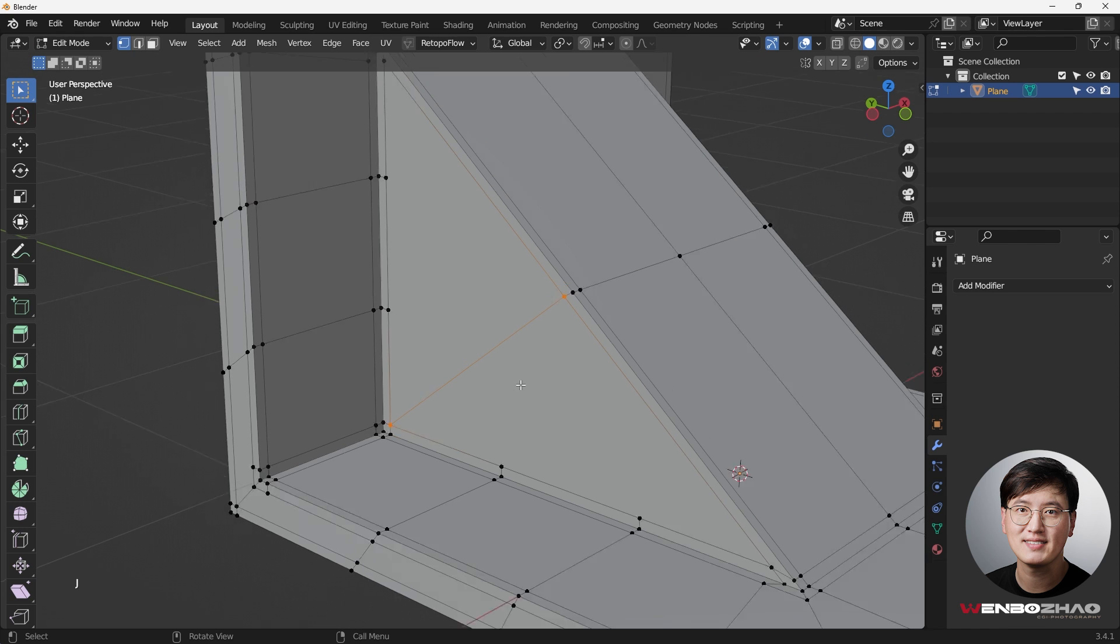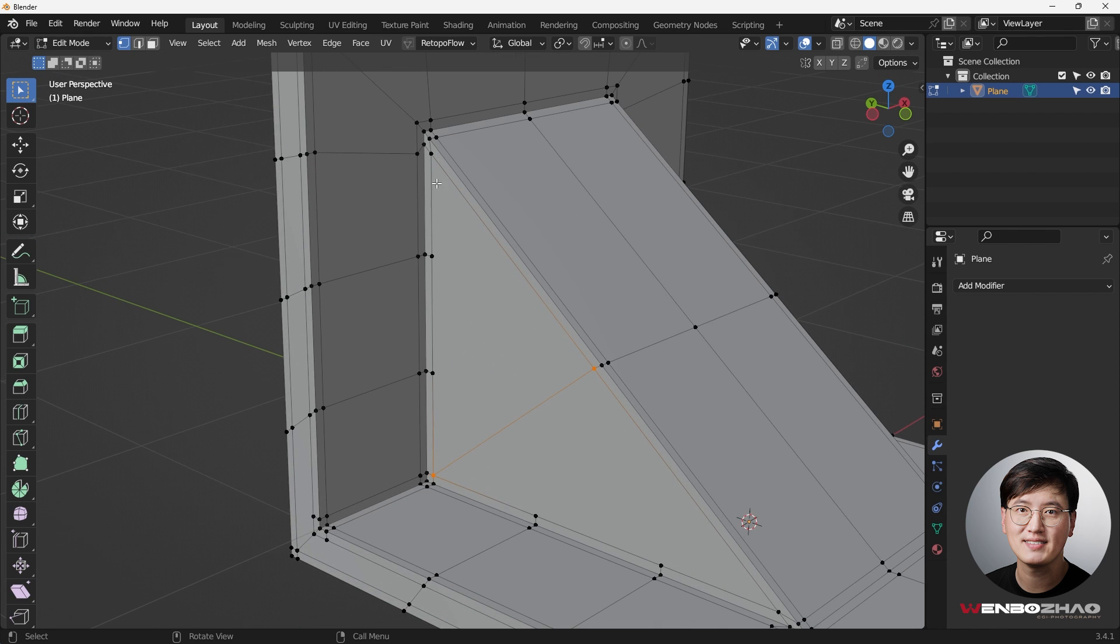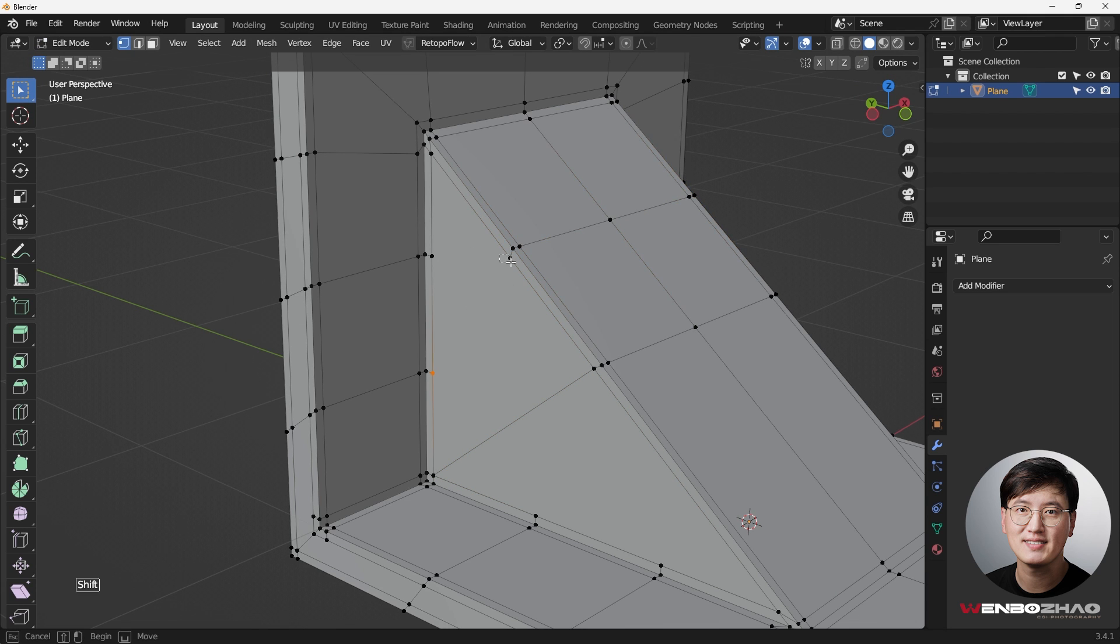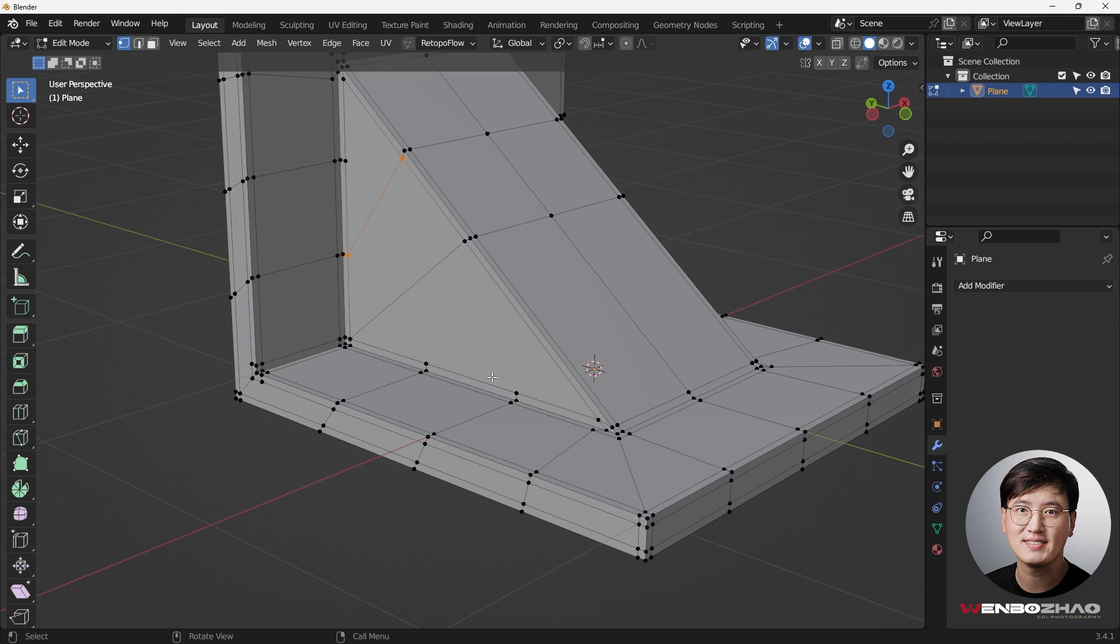Right now there's still not enough, so we're going to do another loop cut, Ctrl+R, click. What I can do here is select these two, hit J. Right now this seems like a triangle, but it's actually a quad, which means four edges. That is perfectly done.